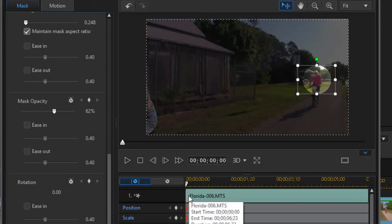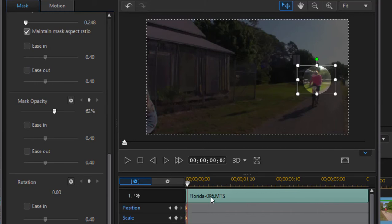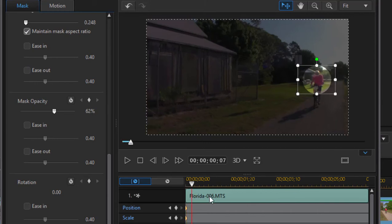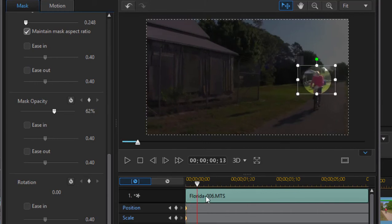I can go frame by frame if I want by using the period and comma key buttons on my keyboard, just go one frame at a time.